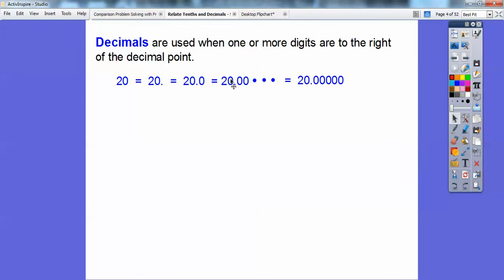So 20.0 ends in the tenths spot, and 20.00 ends in the hundredths spot — you always look at the rightmost digit. The positions after the decimal are tenths, hundredths, thousandths, ten-thousandths, and hundred-thousandths. We're not going to deal with all of those today, but that's how far you could carry it out.